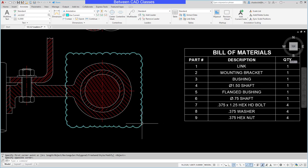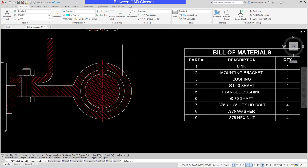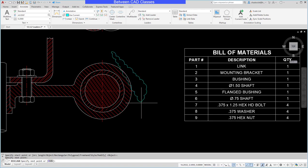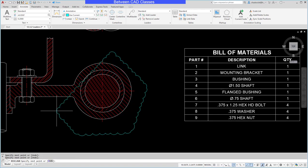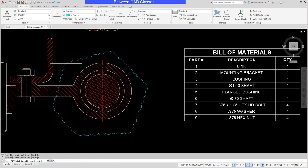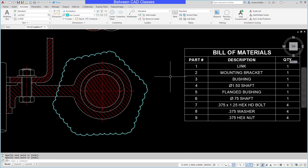I have a couple other ways that I can do this as well. If I click the revision cloud drop down, I can choose the polygonal, and here I can actually pick points to create a polygon shape, and then just press enter once I've got the shape I want.